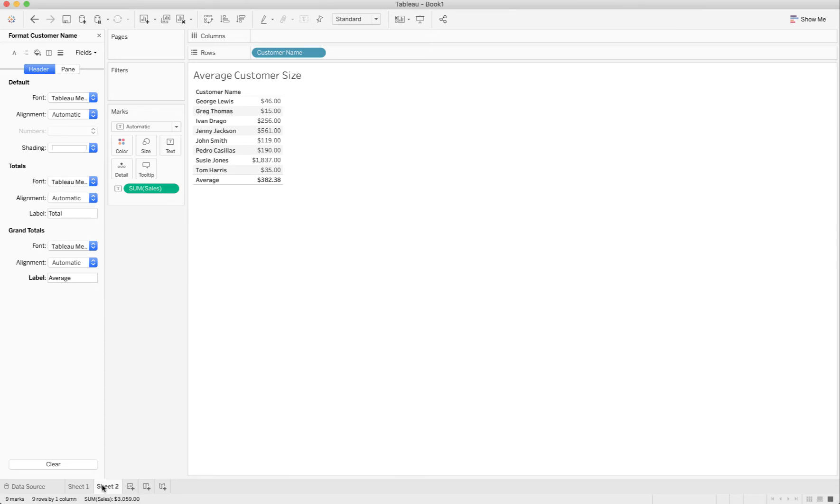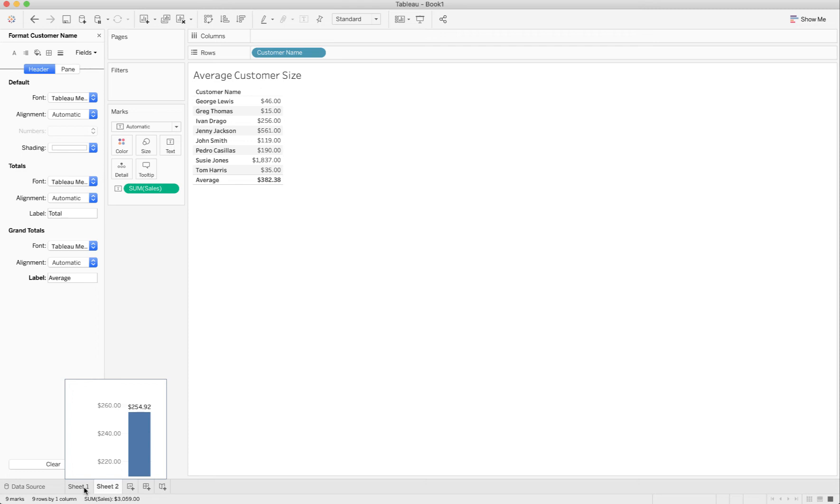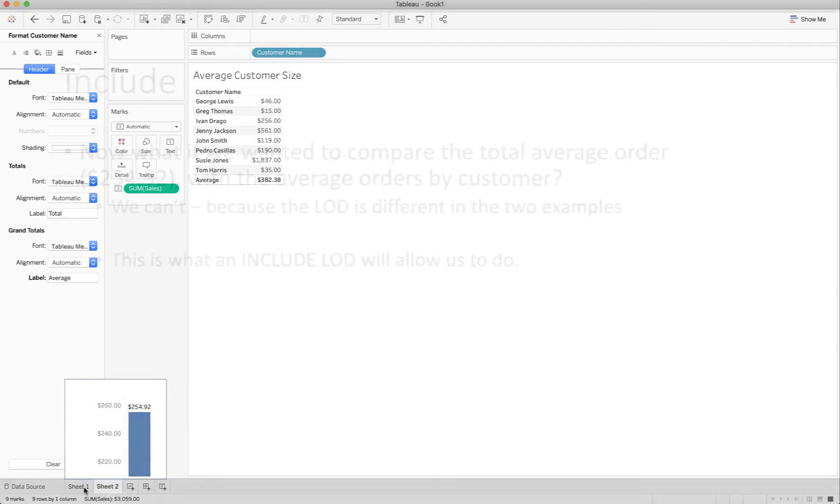Now I've got my two sheets. I've got my average order size and my average customer size. Until recently, if you wanted to show those two numbers in Tableau you couldn't do it easily.